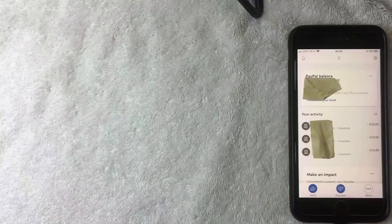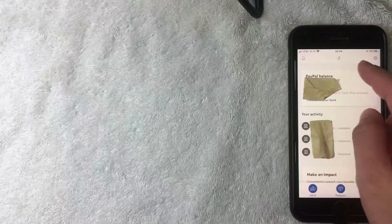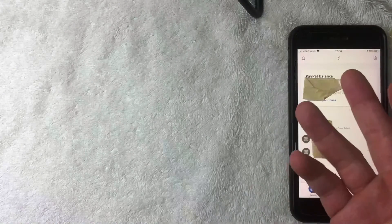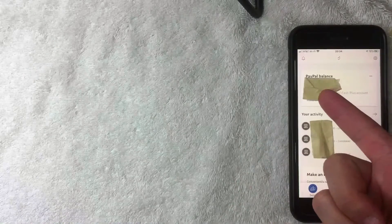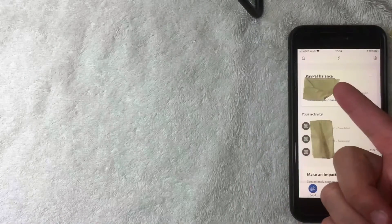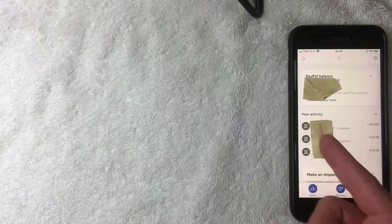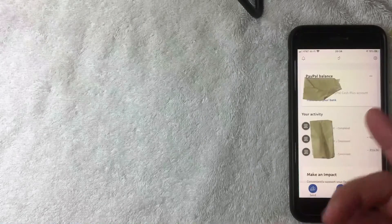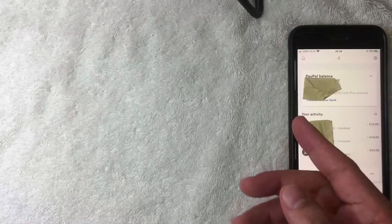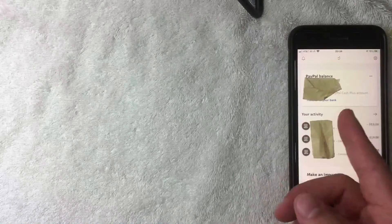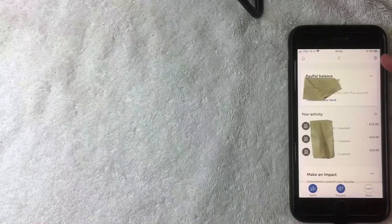Here is the home screen. At the top you're going to see other PayPal users that you've interacted with recently — people you've sent money to or who've sent money to you. Next you'll see your PayPal balance, and lastly you'll see your activities: the three most recent transactions on your PayPal account.